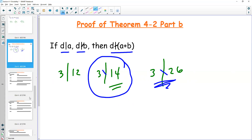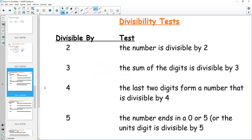The crux of what's in this unit is divisibility tests, and this you really have to be able to do. So divisibility rules — some of these you know, some you won't. Work on the ones that are new for you.